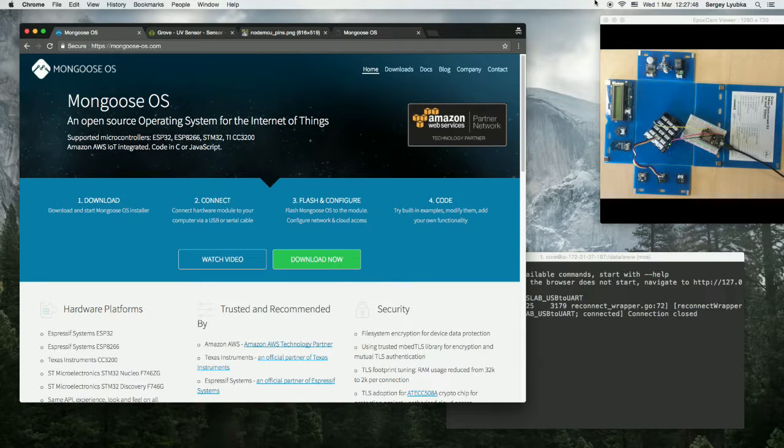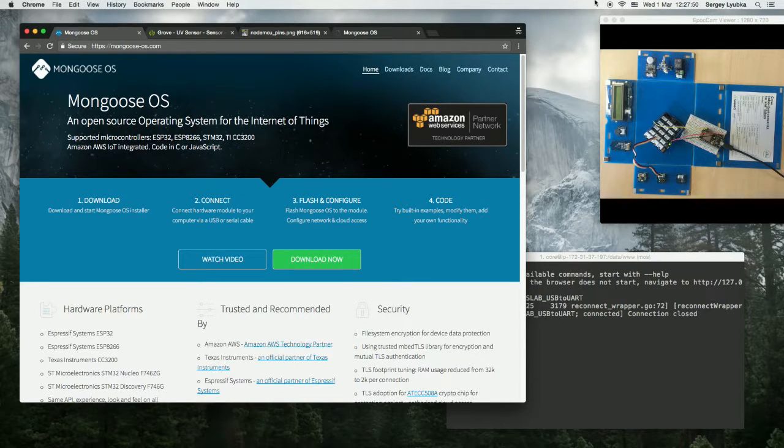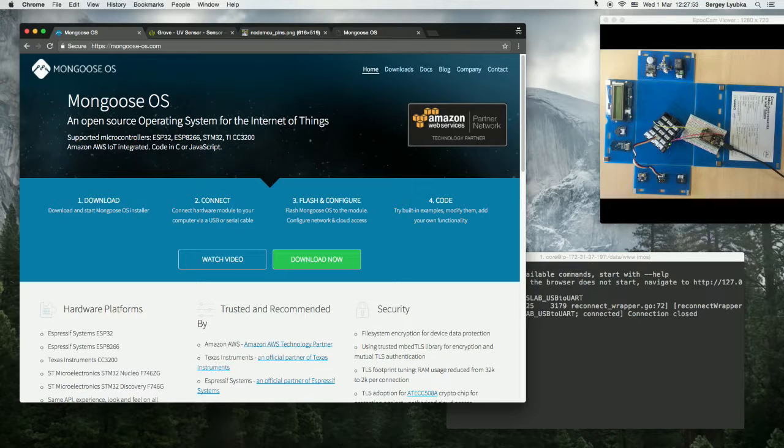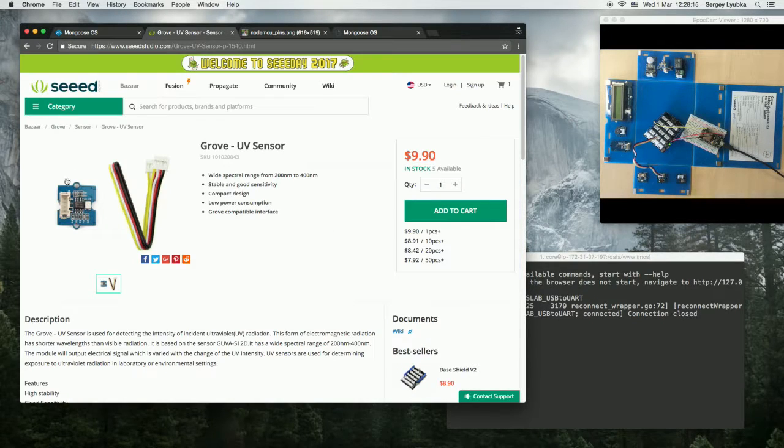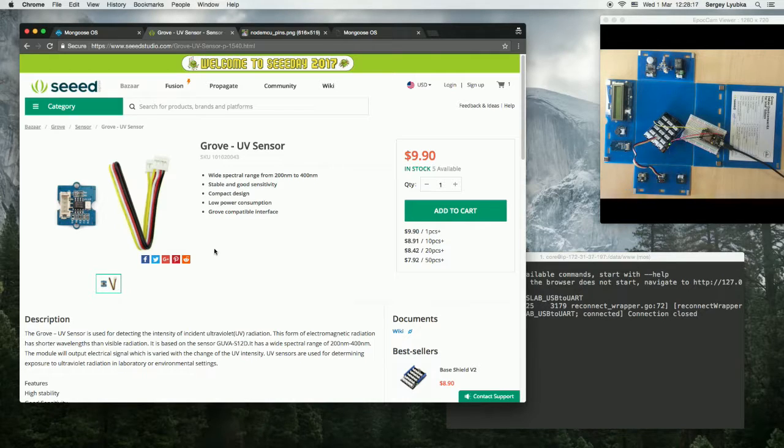In this video, I'm going to show you how to use Grove SeedStudio UV sensor with Mongoose OS and ESP8266. This is the Grove UV sensor, and I have it here.